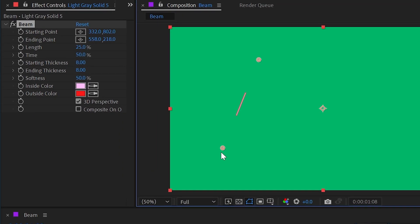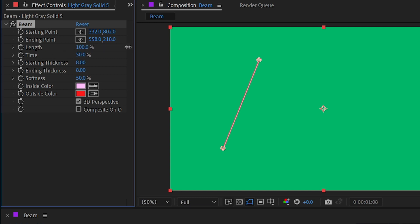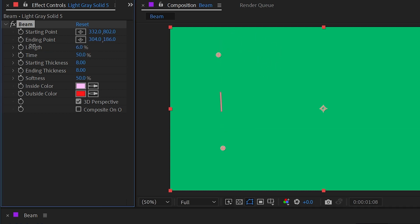But you'll notice that the beam is not connected to those two points by default and that's because the default value for the length is set to 25%. If I increase this up to 100% then it will go between those two points. But that's one way that you can animate between those two points starting from the center.